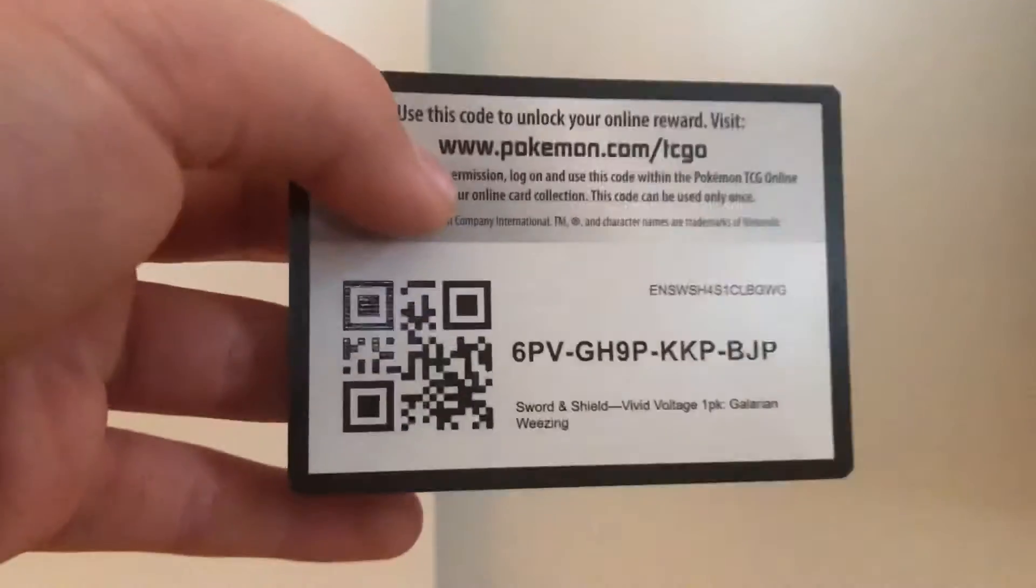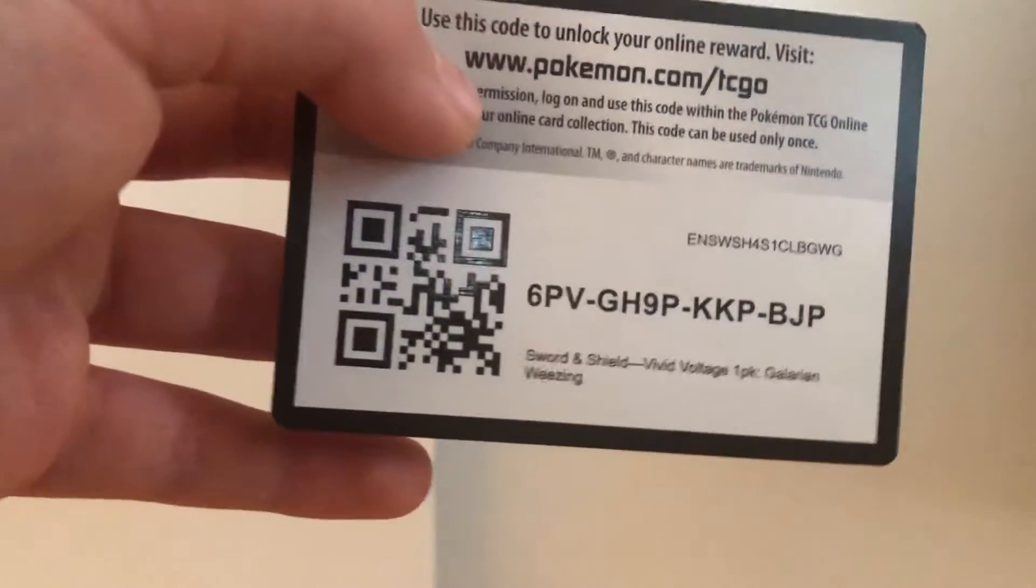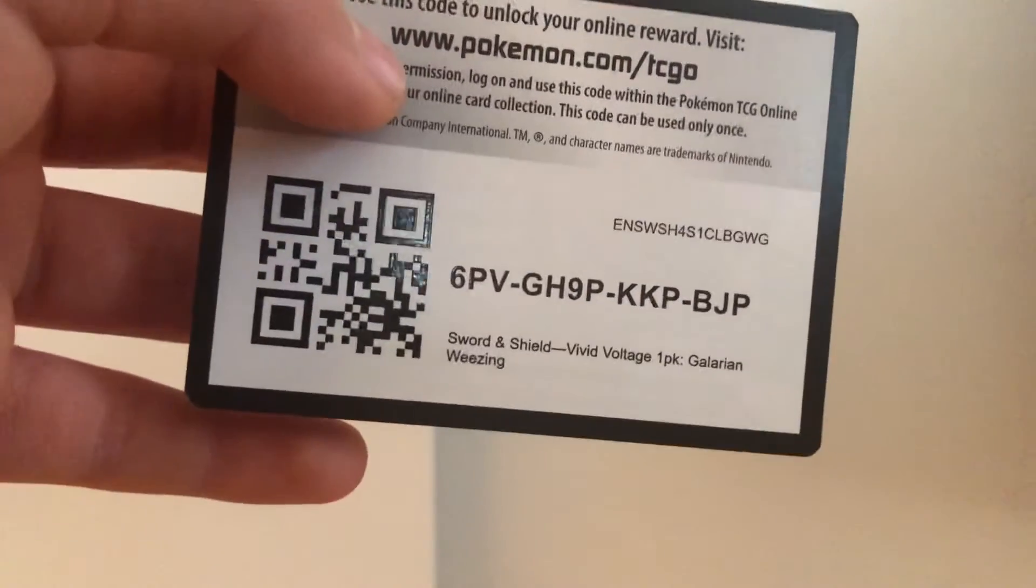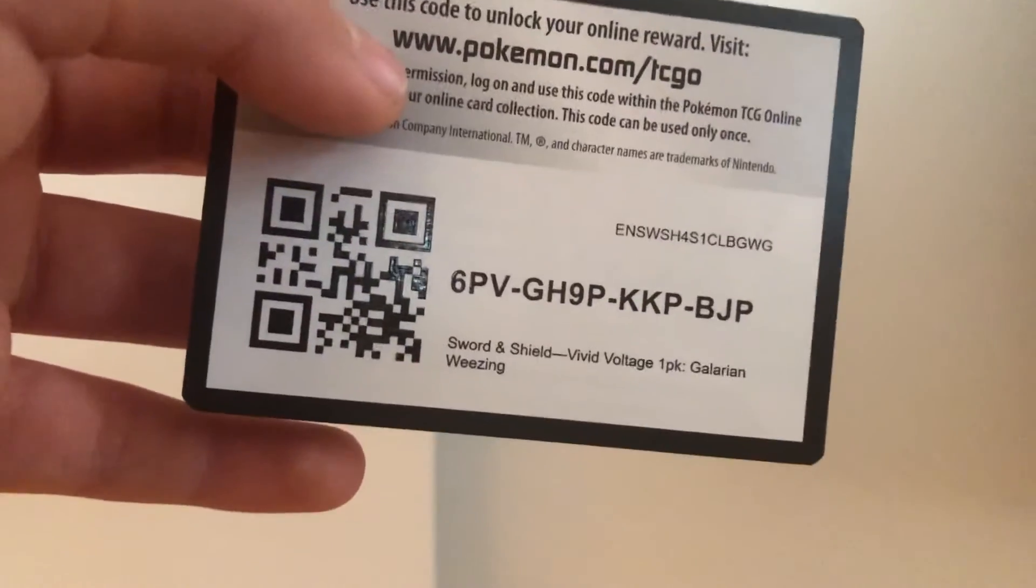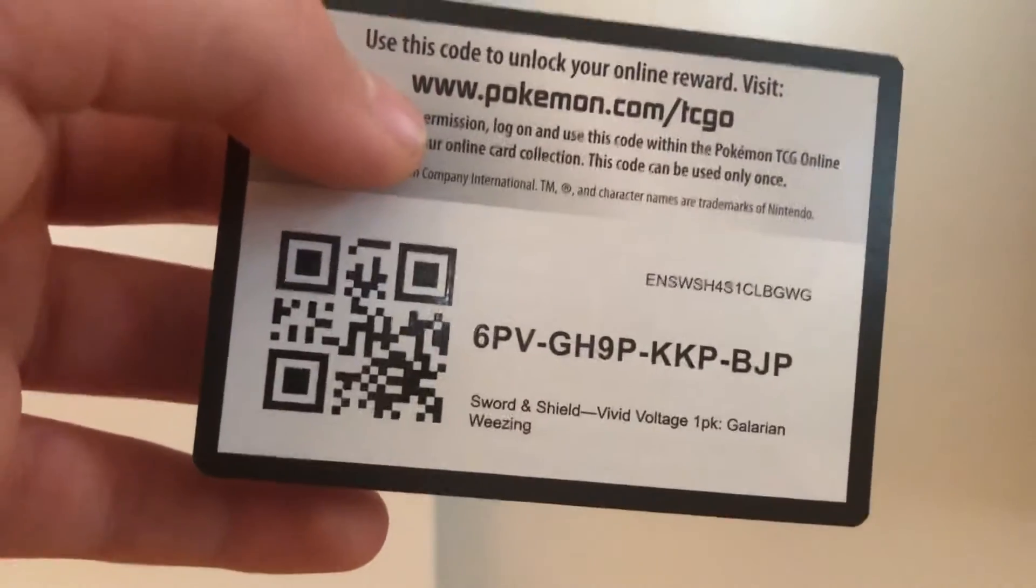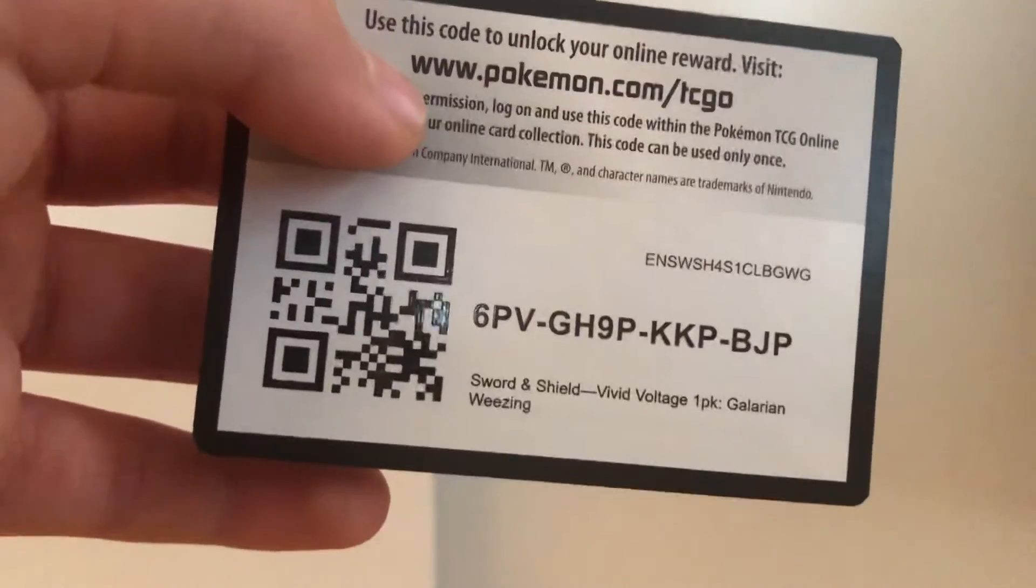Yep, and sure enough I have the code card. Come on guys. So this one features a Wheezing and a Koffing promo card. And here is your first and only code card of the day: 6PVGH9PKKPBJP.